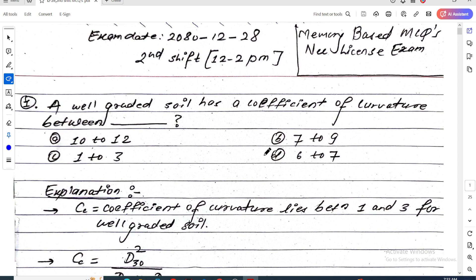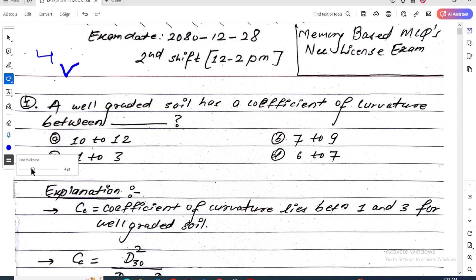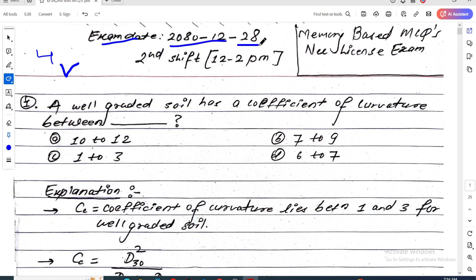Hello everyone, welcome back to my next video. I am going to study the fourth NCLE license exam. In this video, there is an exam date of 2018 second shift — a memory-based MCQ NCLE license exam for civil engineering, covering questions 9 to 10.